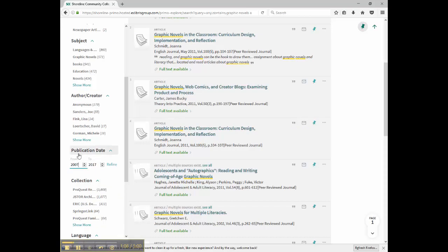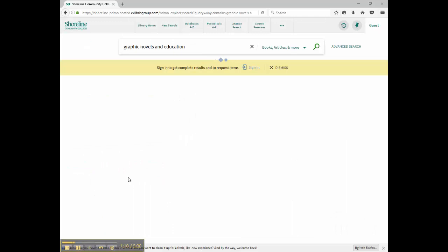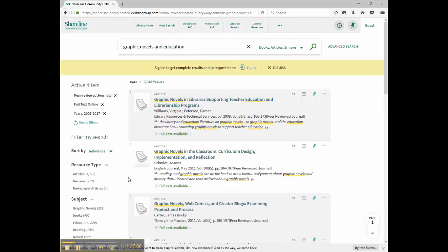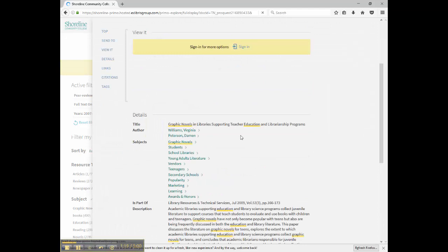Now, I'm seeing a shorter and more relevant list of results. Many of these look good, but the first item in the list looks especially relevant.